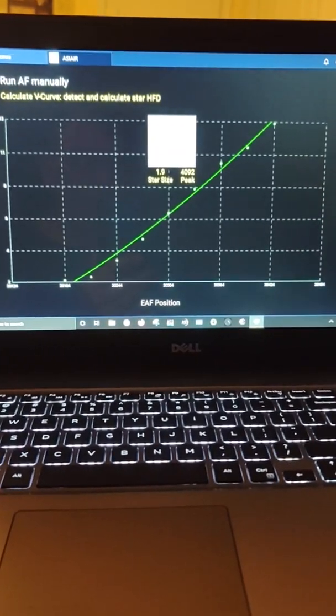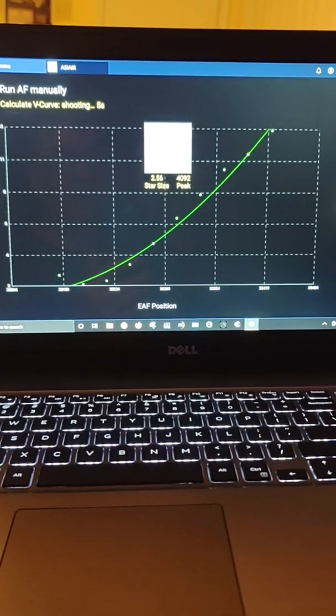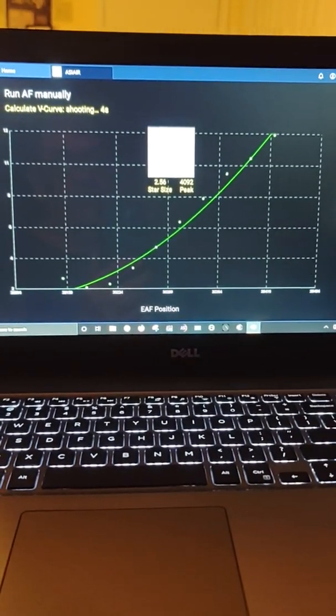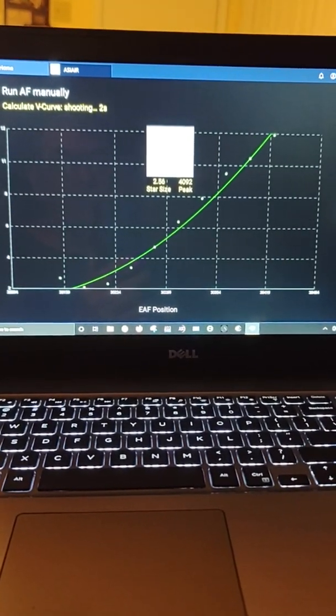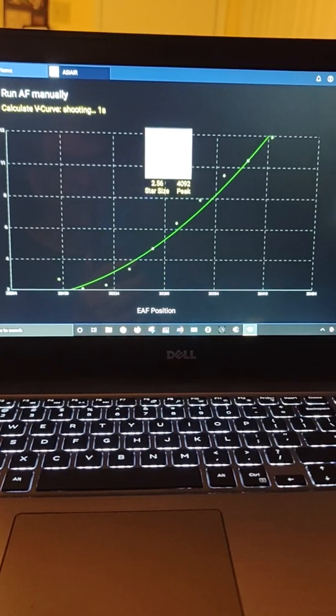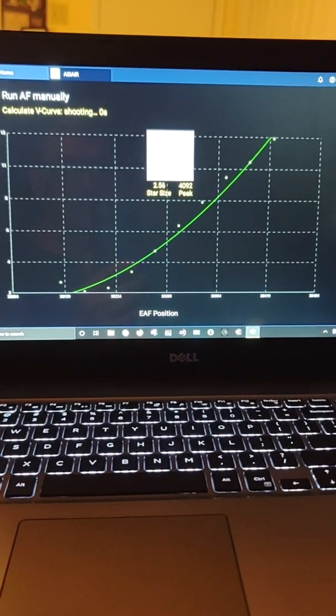It usually comes up with the best value, and right now it's working on making the curve as you can see.